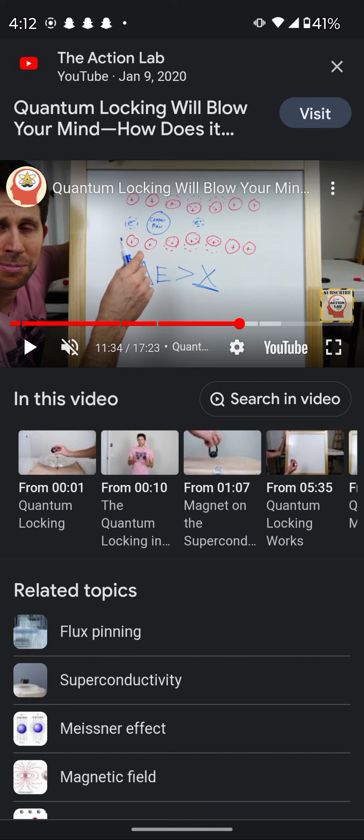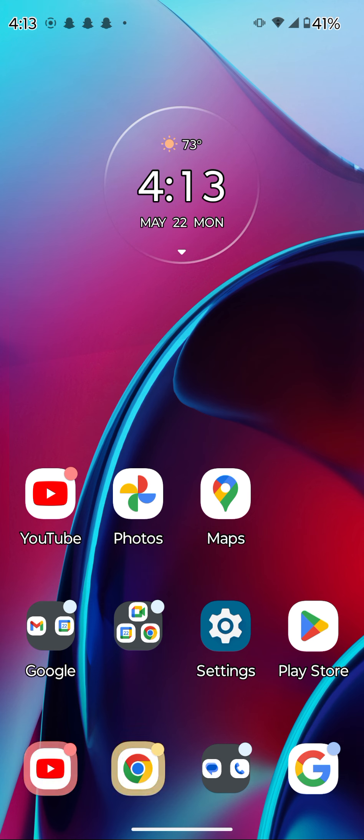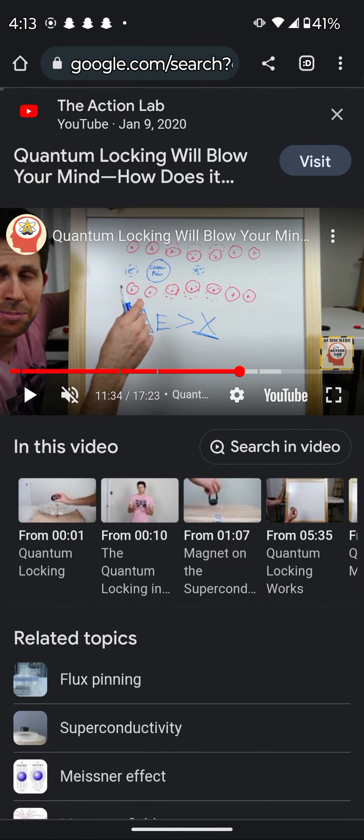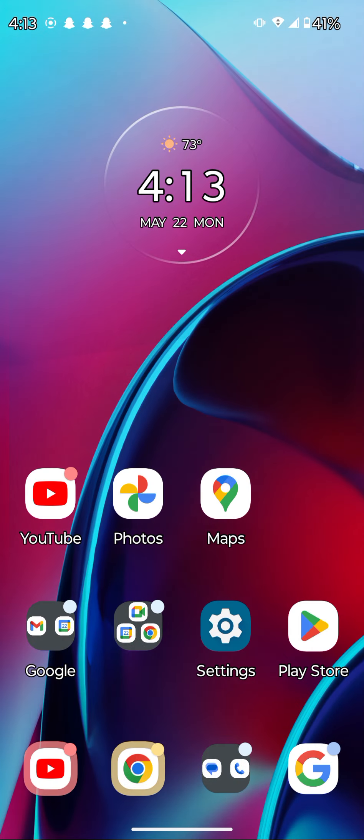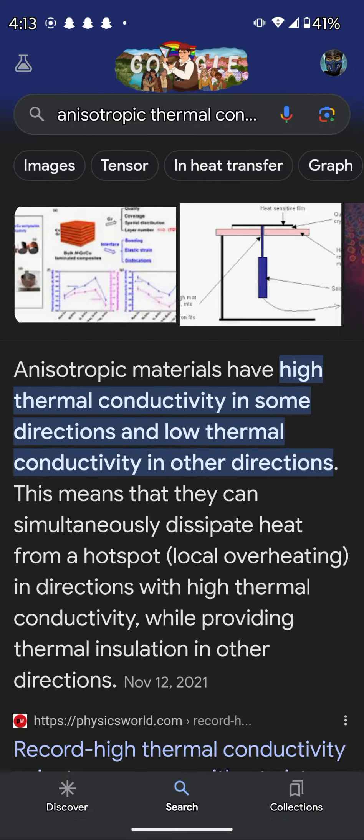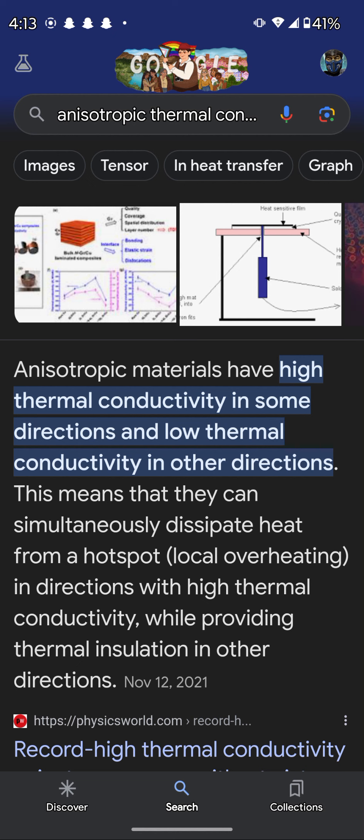Guess what fluid is perfect for this and is made by NASA and is very well studied. Not only that, but it interacts with magnetic fields. So I'm sure there's a way to capitalize on that. It was Google. Anisotropic materials have high thermal conductivity in some directions and low thermal conductivity in other directions. This means they can simultaneously dissipate heat from a hotspot in directions with high thermal conductivity while providing thermal insulation to other directions.